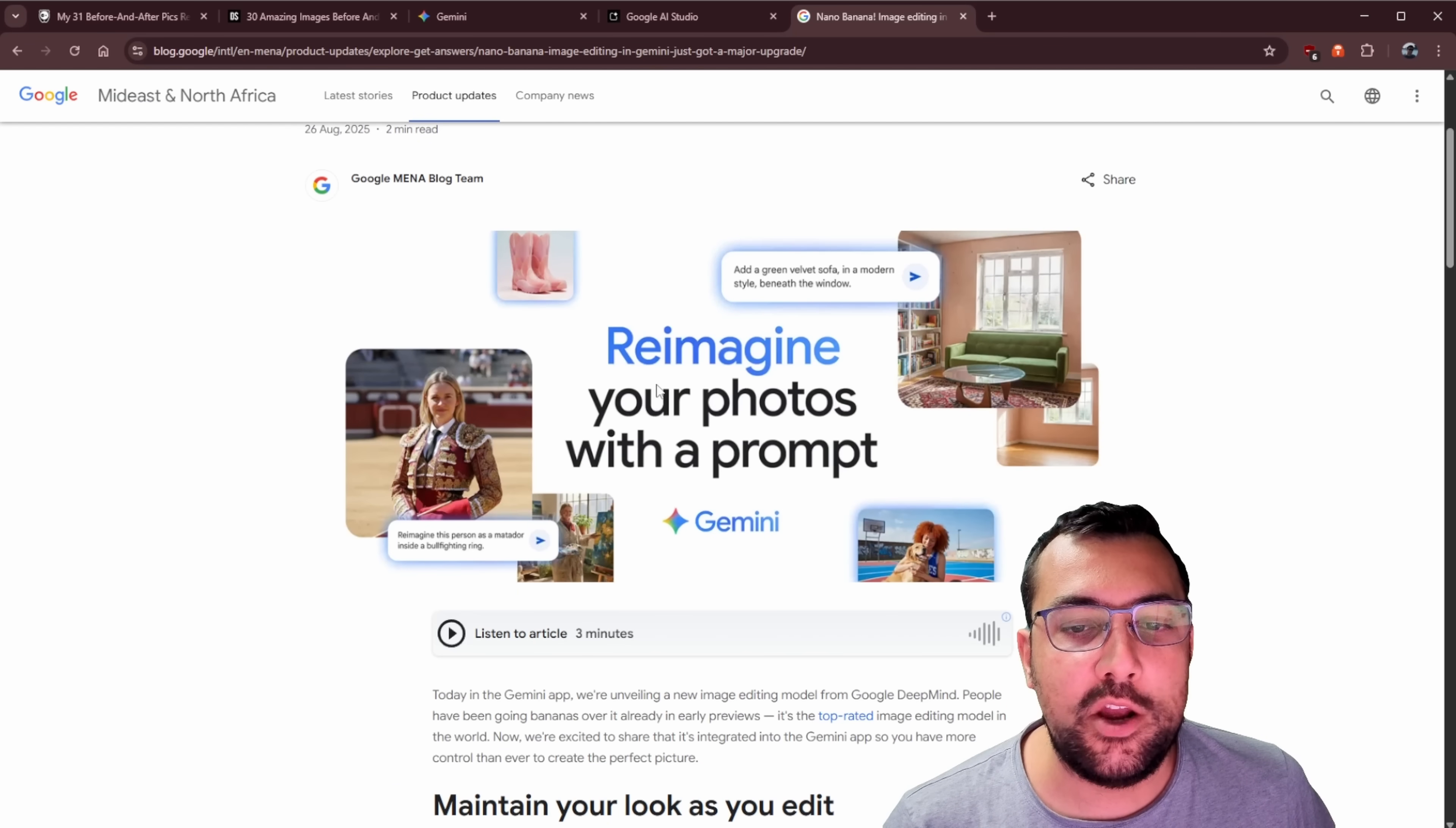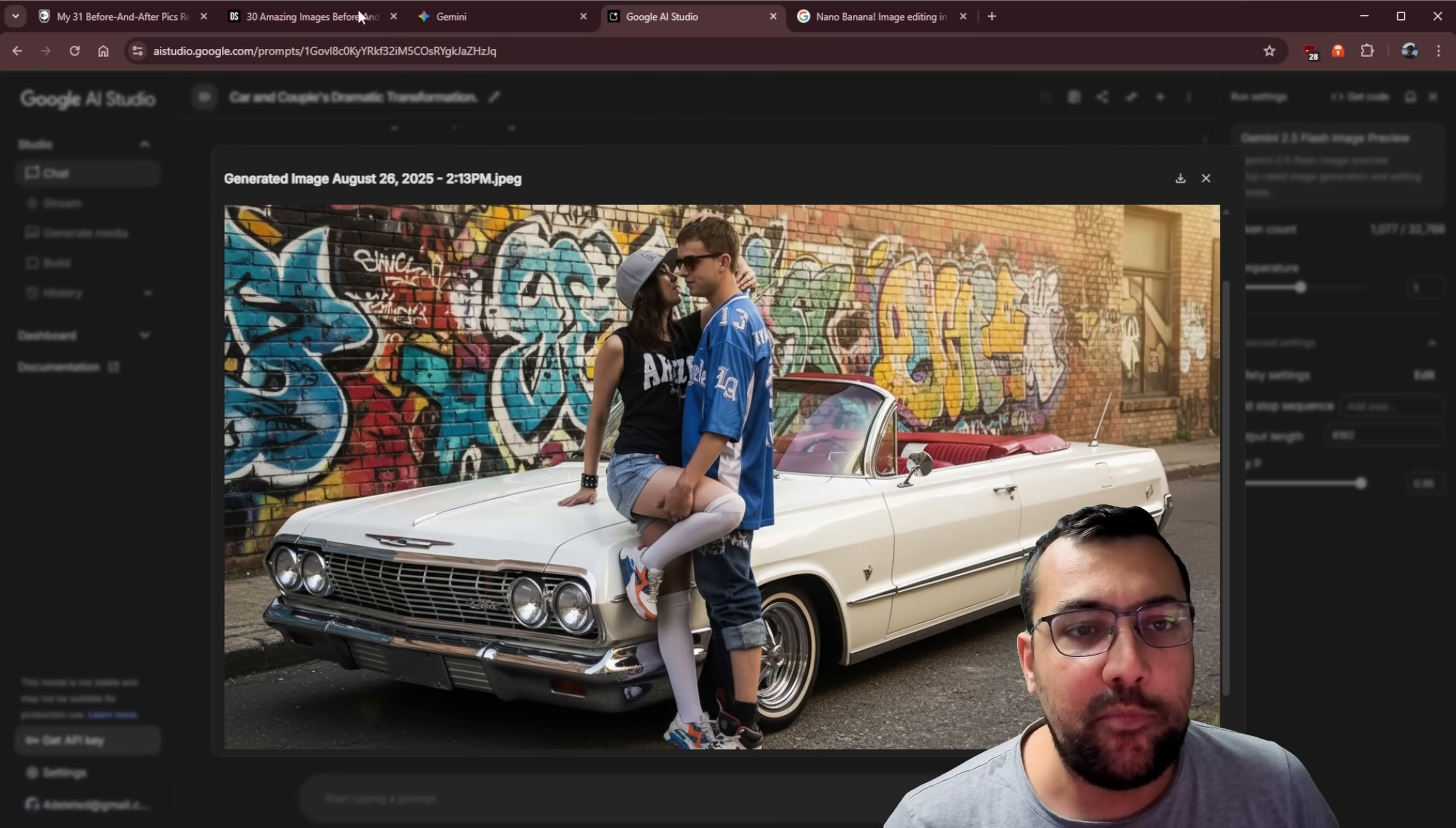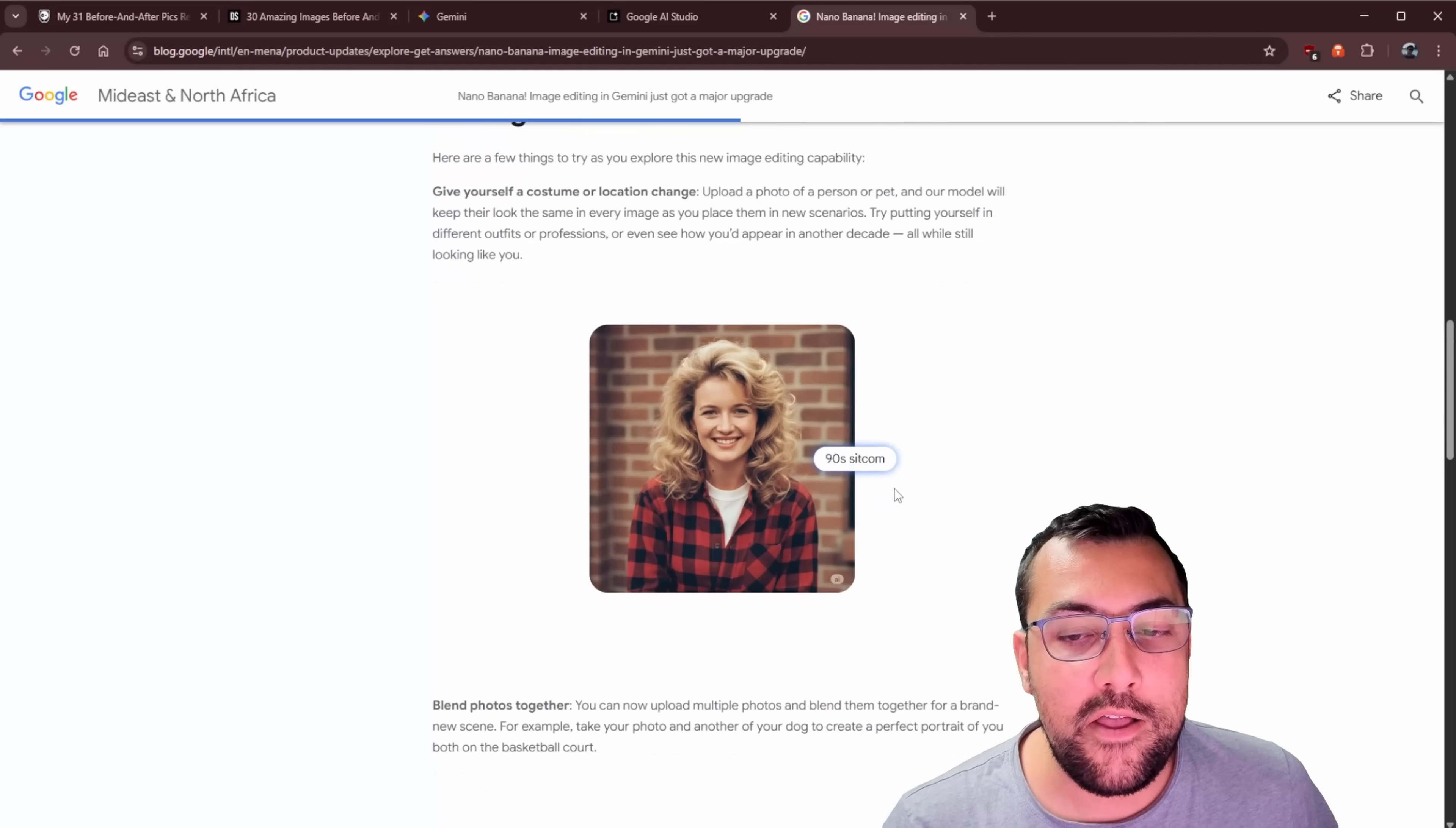You can actually see their blog post here, reimagine your photos with a prompt, and you can see everything. It maintains your look as you edit, and if you noticed, the look of these people are exactly the same. They look identical. So it is working really, really well.